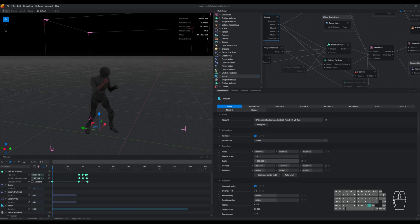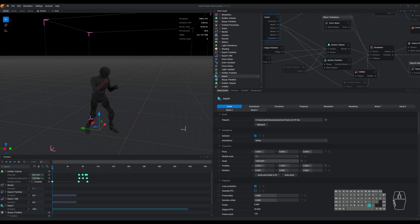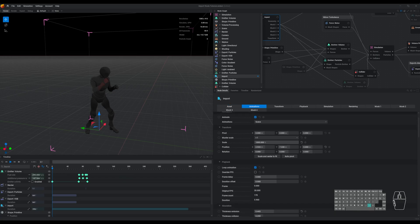Hello, this is Will from JengaFX. In this video, I'm going to break down some of the best practices when working with imported meshes inside of EmberGen, starting with the most important aspect, frame rate.